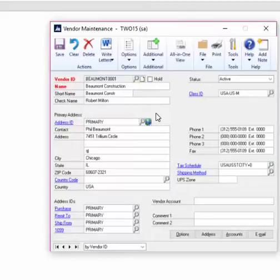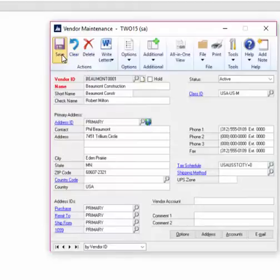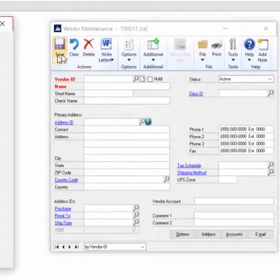I've made changes to the vendor's check name, changing it to Robert Milton, as well as adjusting the address, city, and state. Now I'm going to save the changes. Once I've saved my change,